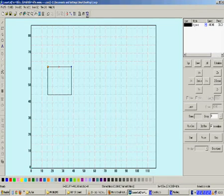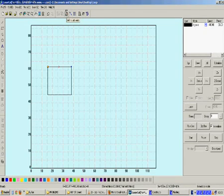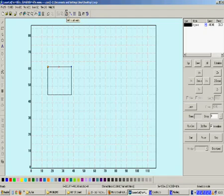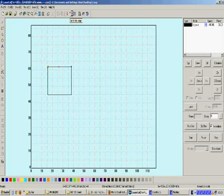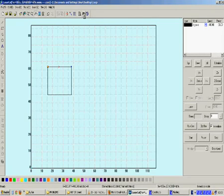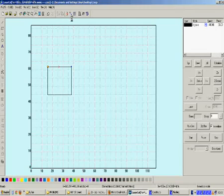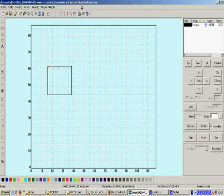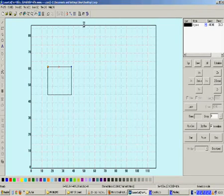These tools are for the laser operating functions, and we will show the functions of these tools next.